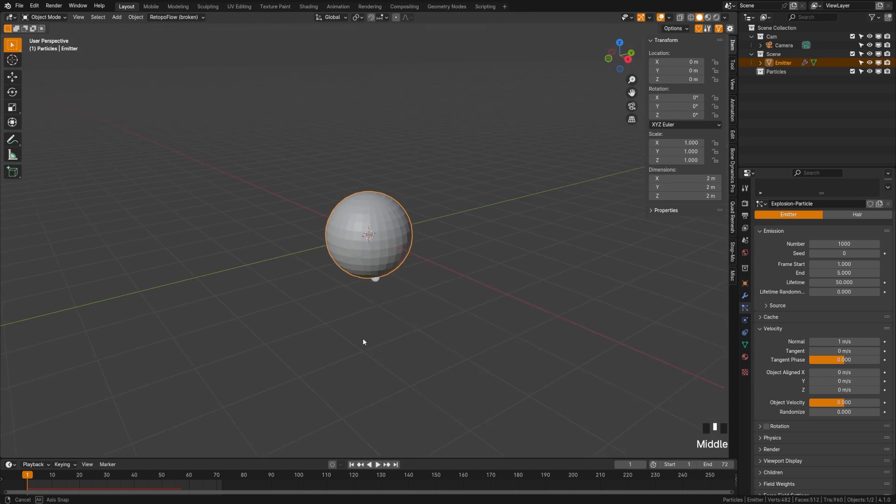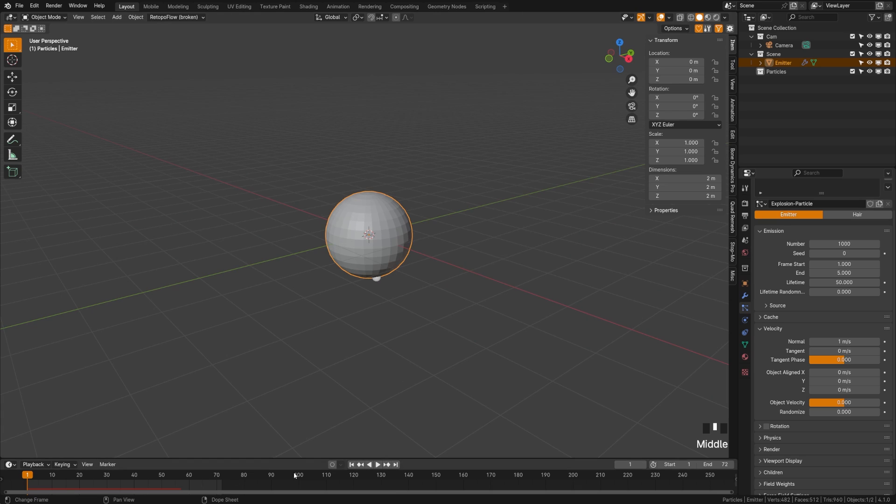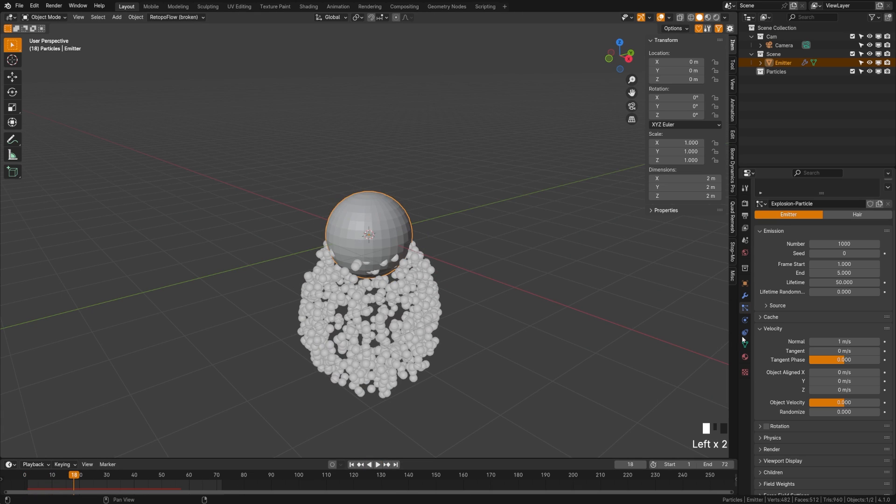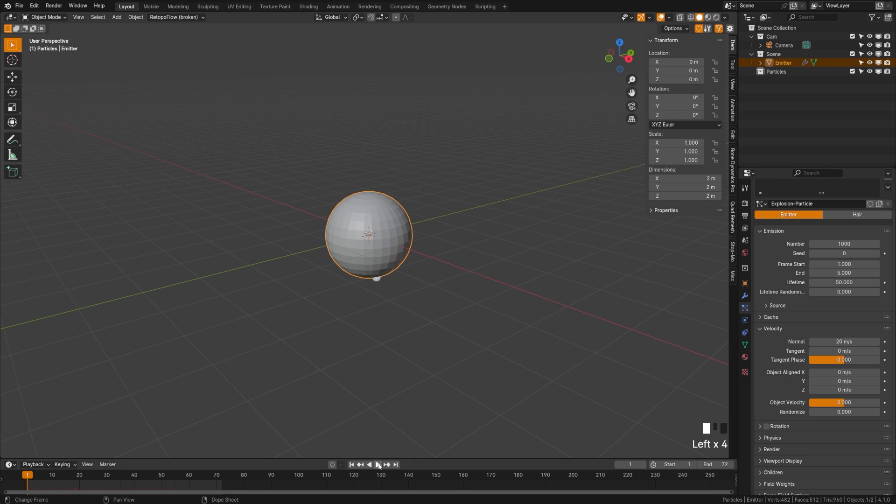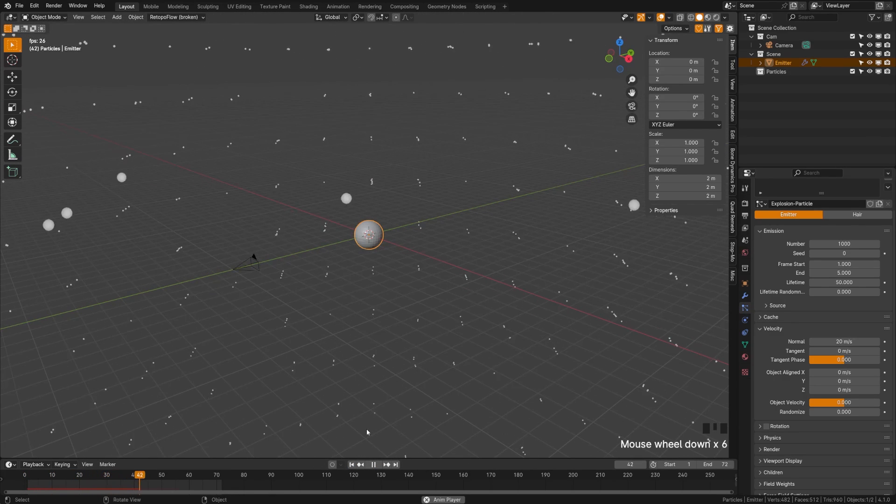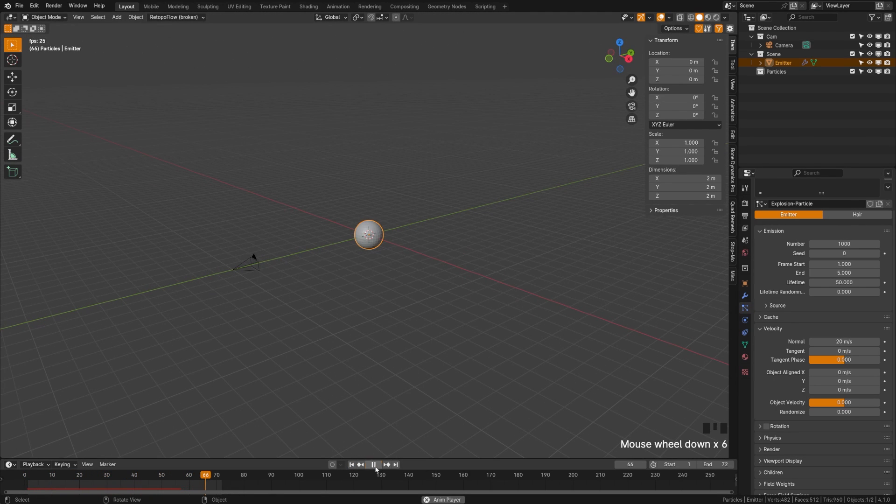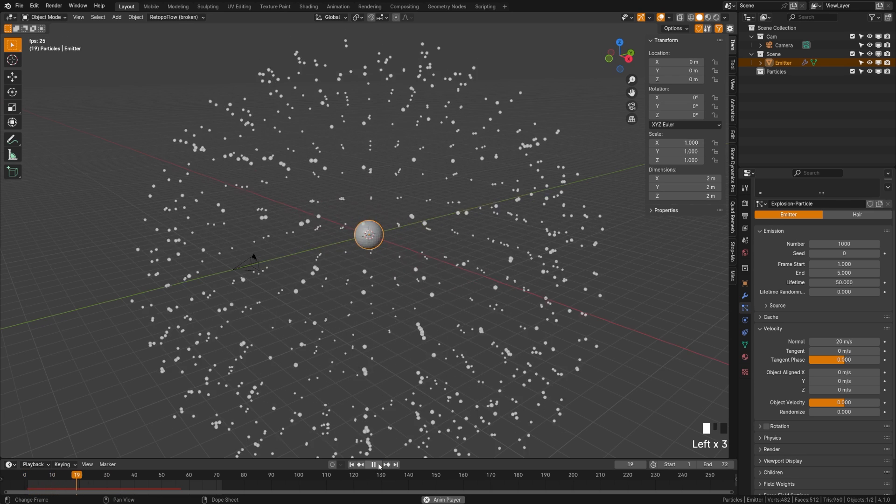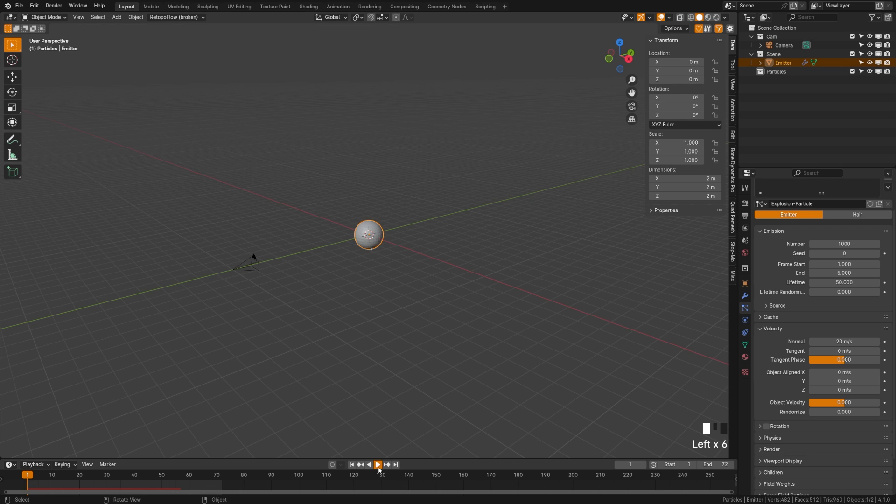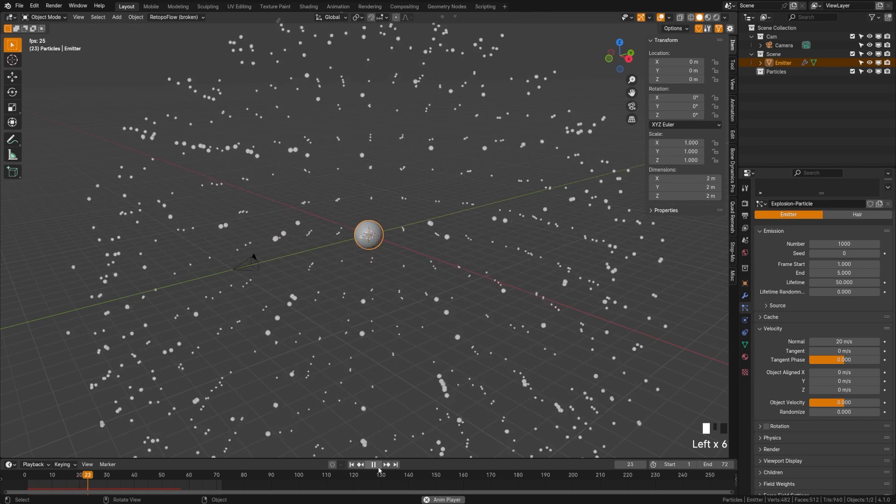Now we just need to crank that velocity up. Let's set it to something around 20. If I go ahead here and hit 20, you'll see that it now explodes outwards in a big pattern. You can see that it's mimicking the shape of the sphere as it's following the velocity of the normals.